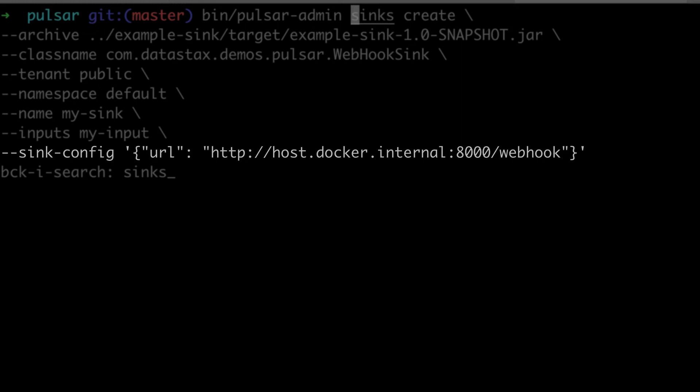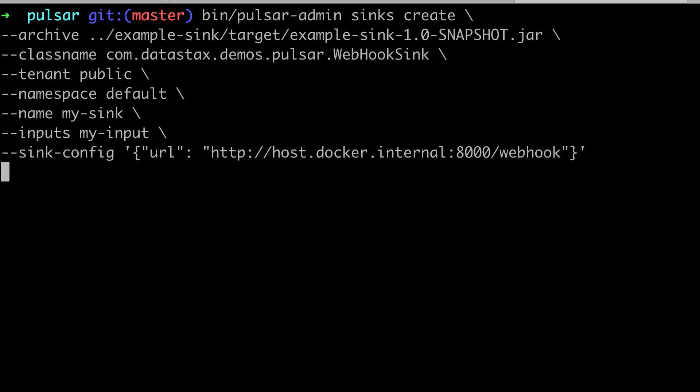We put the URL of the webhook endpoint of our Python server. We need to use host.docker.internal as hostname, since the Pulsar instance runs in the Docker container and the Python HTTP server is on the Docker host. We then launch the command and see that the sink is created successfully.